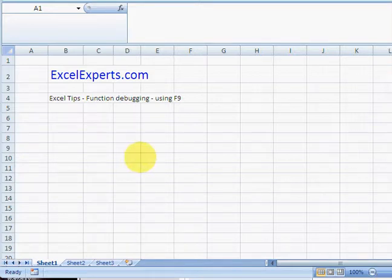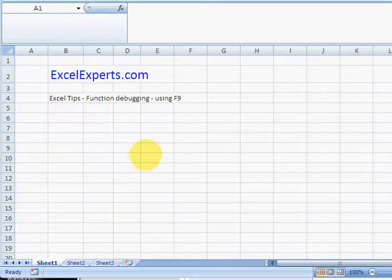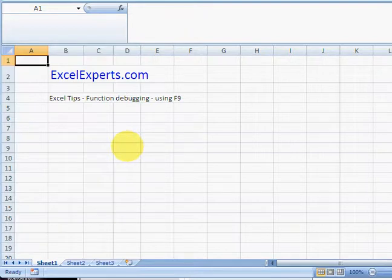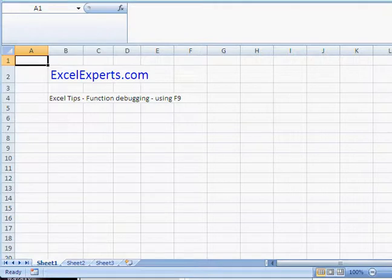Hello, welcome to ExcelExperts.com. Today's tip is on function debugging using F9. This is one of the most useful tips I'm going to give you on Excel Experts, so pay attention.